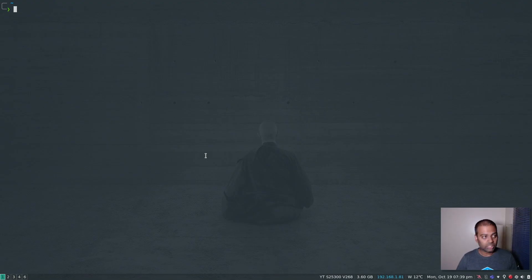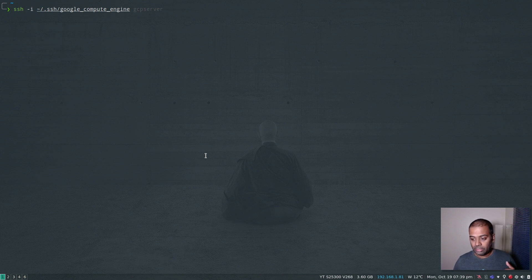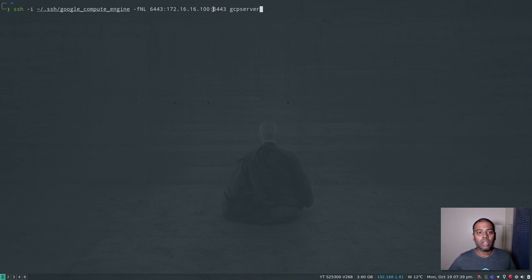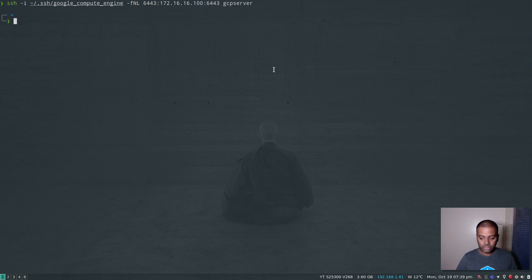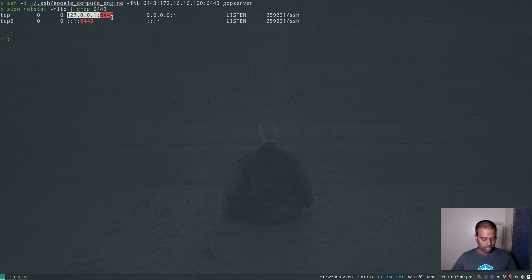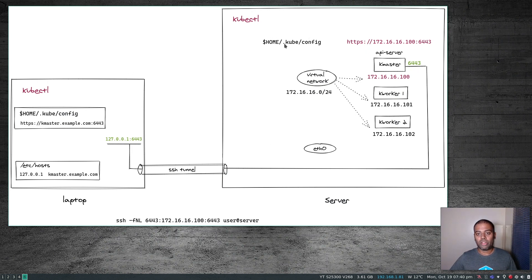I'm on my workstation and I'm going to run the SSH command to create the tunnel now: -F, -N, -L, 6443, local port, 172.16.16.100 is the remote host we want to connect to on port 6443, via the GCP server. Our connection should be established now. I can do sudo netstat -nltp and grep for 6443 — there we go, 127.0.0.1. My local machine is now listening on port 6443.